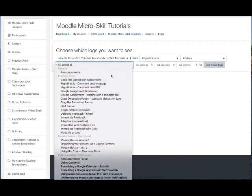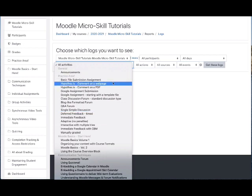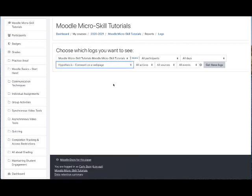So for this example, I'm just going to pick the Hypothesis activity here and see who's interacted with that particular object on my course page.